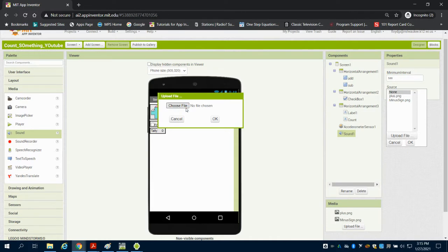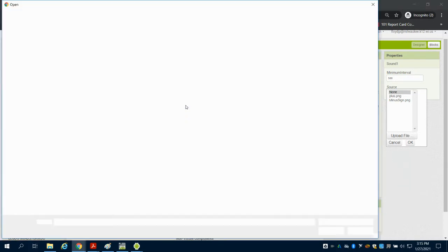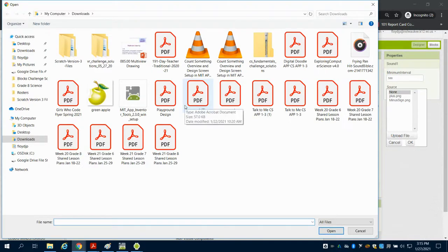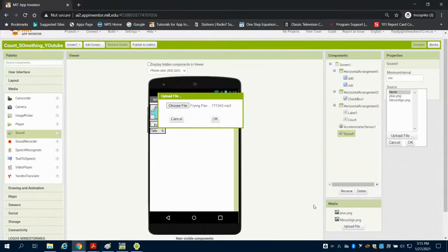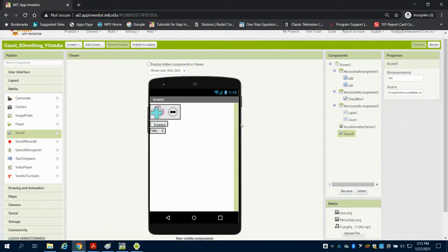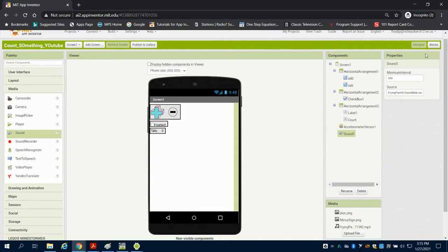However, a good website for quick, easy sounds is Soundbible. Just make sure that you're downloading the MP3 version of the sound. And remember, the length of the sound matters, so you don't want something extremely long.